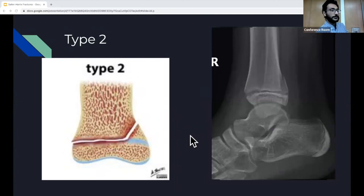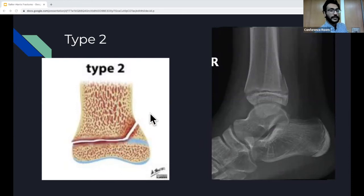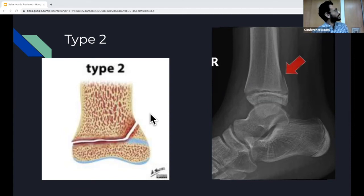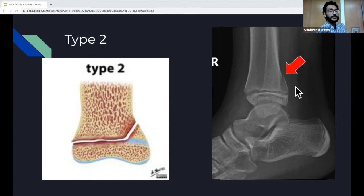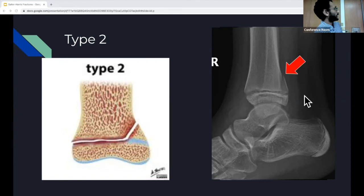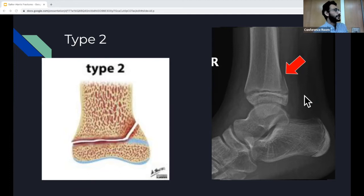Type 2 — the A or above in SALTER — goes through the growth plate and moves up above into the metaphysis. This is the most common type, making up about 75% of all Salter-Harris fractures. On x-ray you'll see the fracture with a triangle-shaped fragment in the metaphysis above the growth plate. It doesn't involve the epiphysis at all. This also has good prognosis because the chondrocytes that proliferate and elongate are preserved.